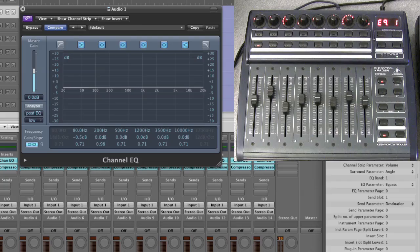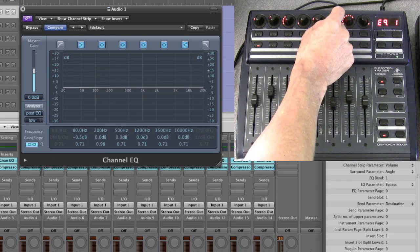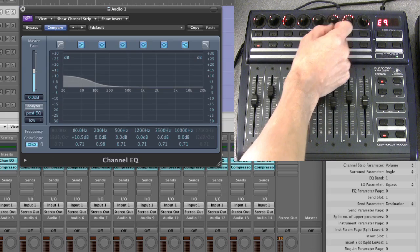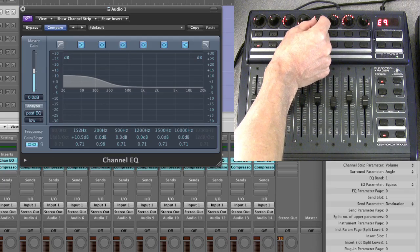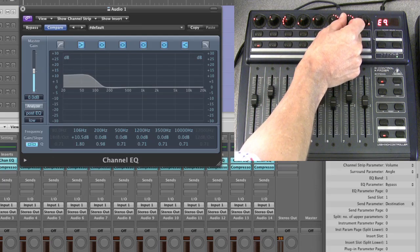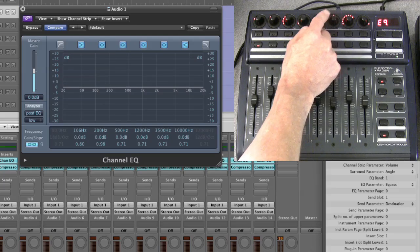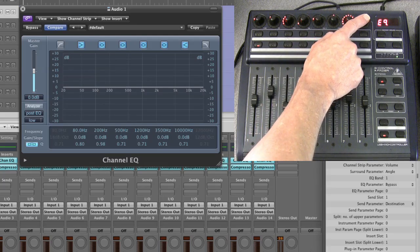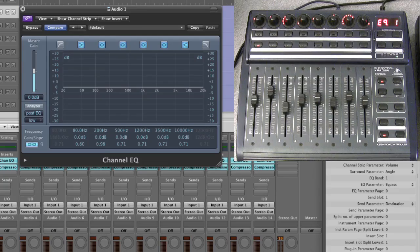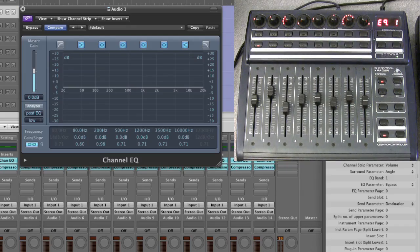So for the second EQ band, the shelving EQ, you can raise the gain, adjust the frequency up and down, and the third pot adjusts the Q. Press each pot to reset it to its default, and use the fourth pot to switch the band on or off. Once you finish adjusting, there's a delay and then the page number reappears in the LED display.